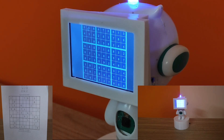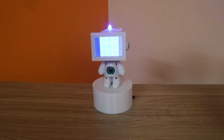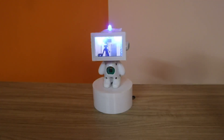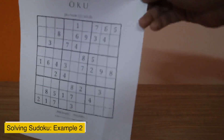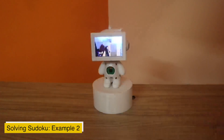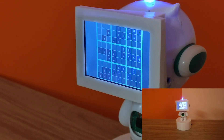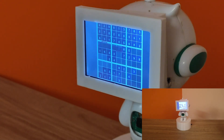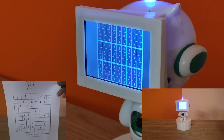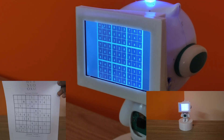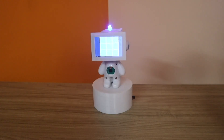Now we can try some other examples. Sudo, thank you. As you can see, it is now ready for our next sudoku. For the next example we are going to use this sudoku puzzle. As you can see, this time it was an easier sudoku so it solved it within a very short amount of time. Sudo, thank you.